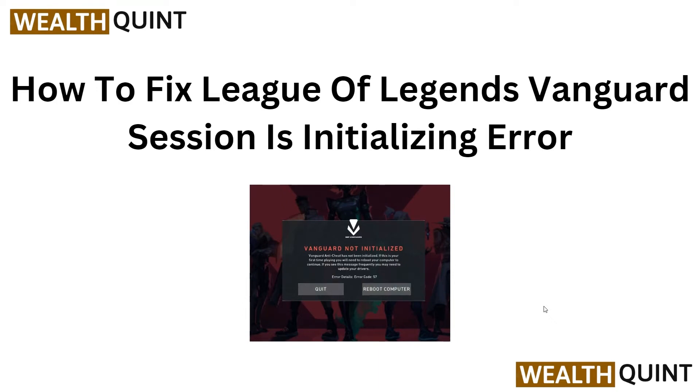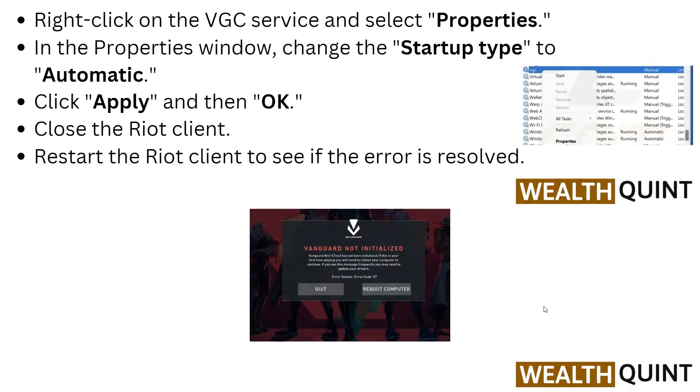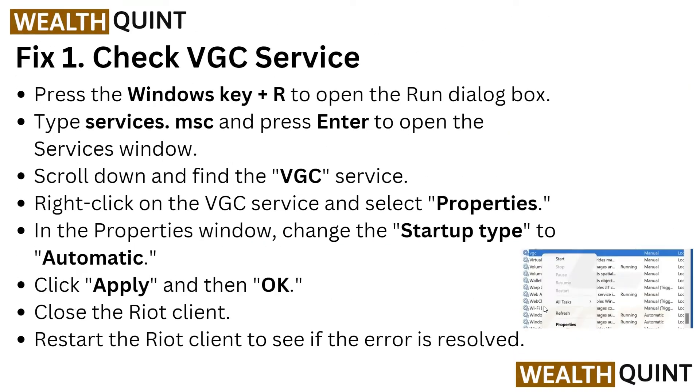Hey everyone, welcome back to the YouTube channel. In this video, we will guide you on how to fix League of Legends Vanguard session is initializing error. Let's start the tutorial without wasting time.